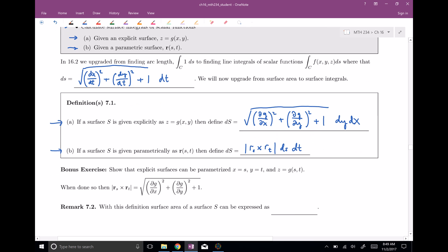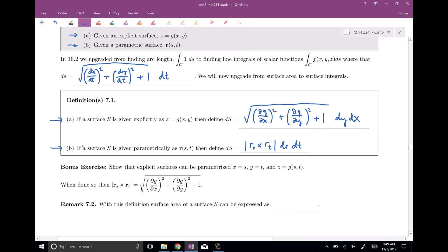A nice bonus exercise is showing that these two definitions are consistent with one another. If you take an explicitly given surface and parametrize it — where x equals s, y equals t, and z is a function of s and t — when you calculate the magnitude of the cross product, you get the same thing. So these are consistent definitions; they reside together. Really, the magnitude of the cross product is where the explicit equation comes from; it's just the simplified version.